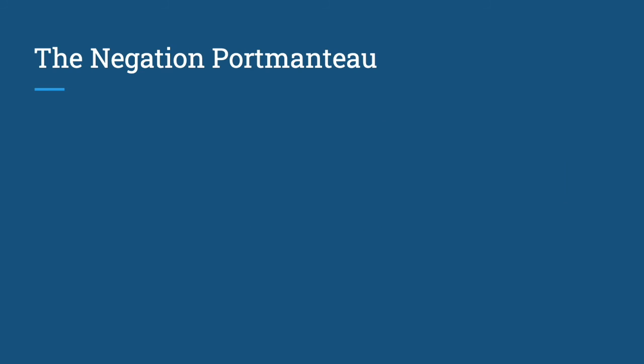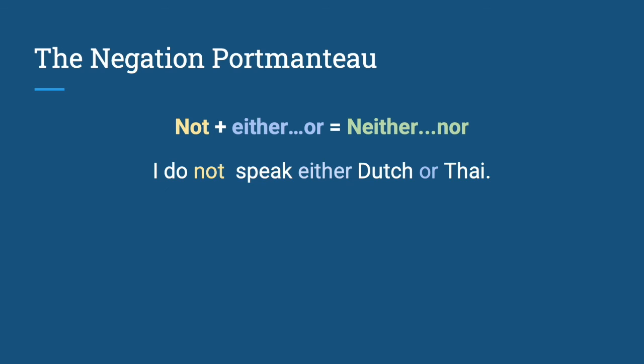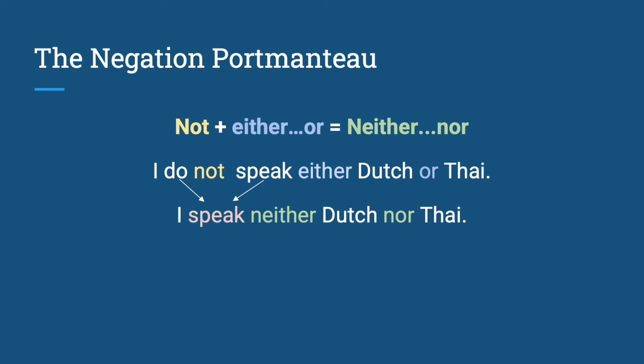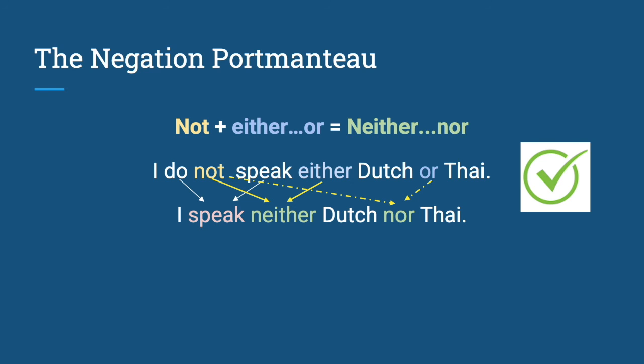Next, we have not plus either or is equal to neither nor. I do not speak either Dutch or Thai - do you see that not there? And we have I speak neither Dutch nor Thai. These sentences are the same and it's correct. But when you say I don't speak neither Dutch nor Thai, this is double negative, which is wrong.